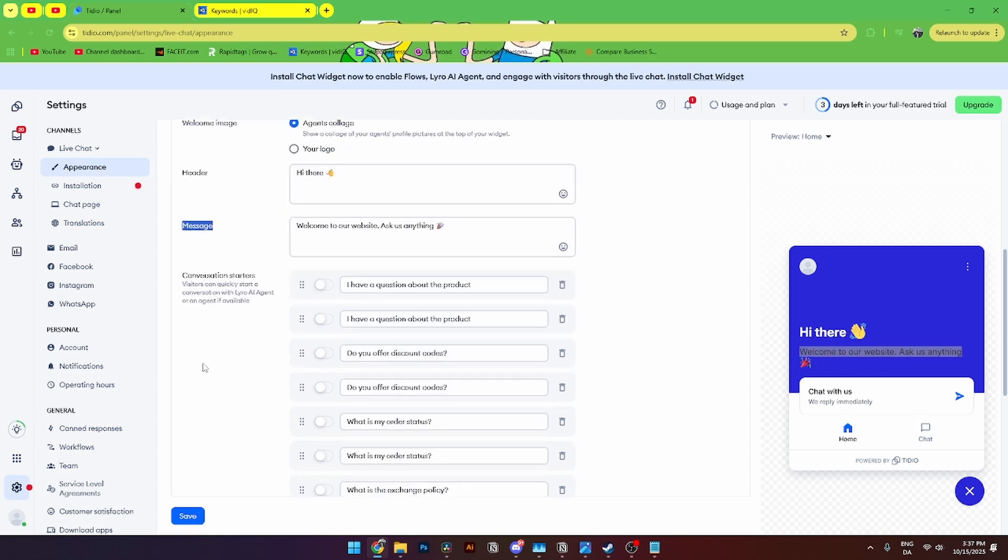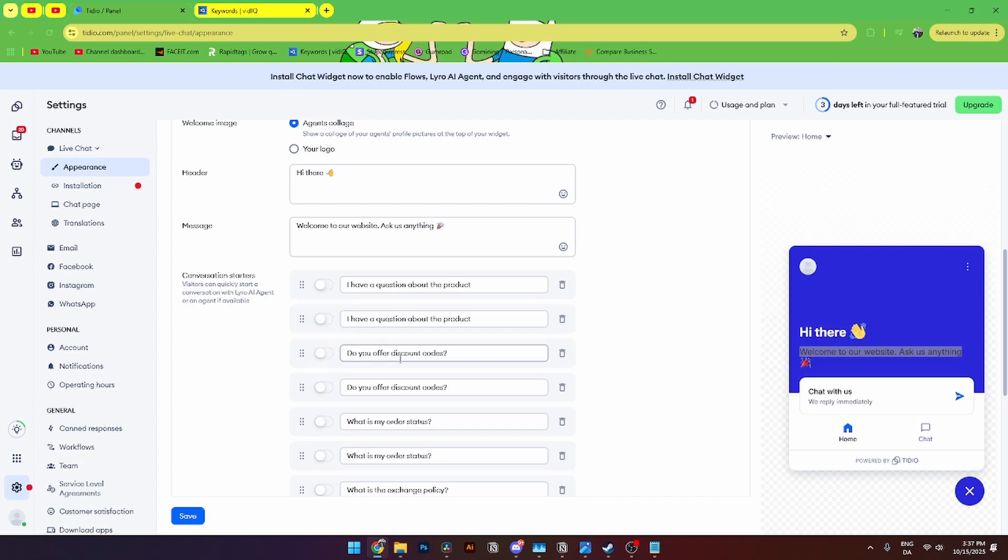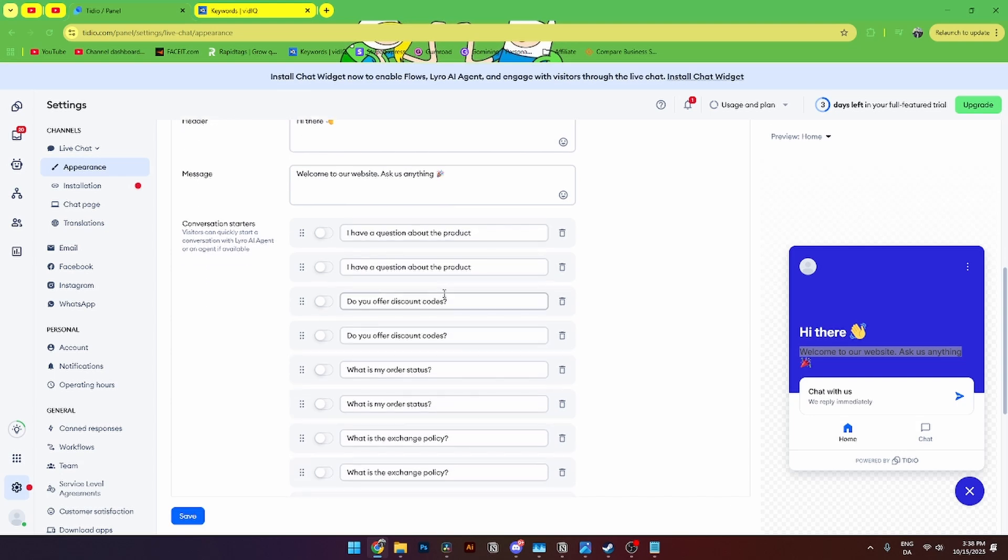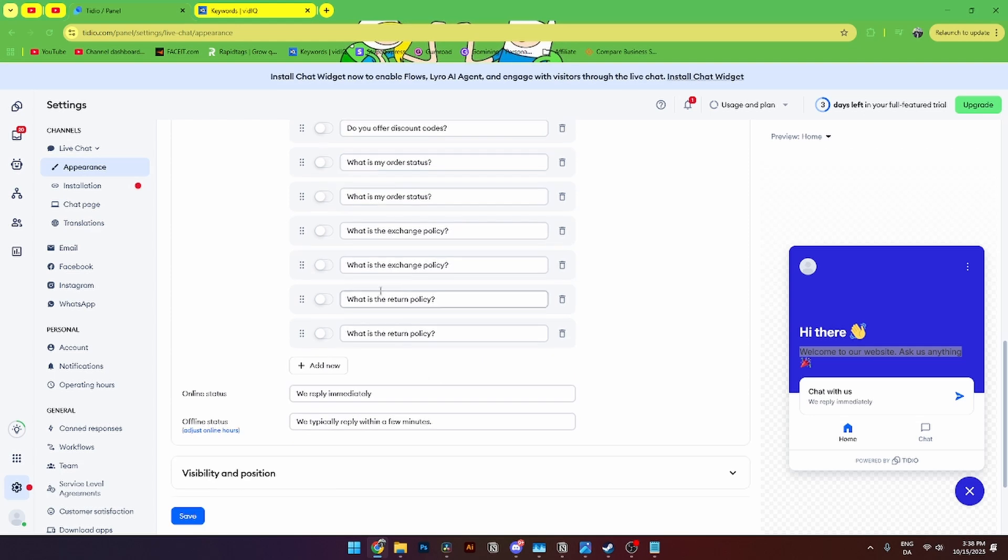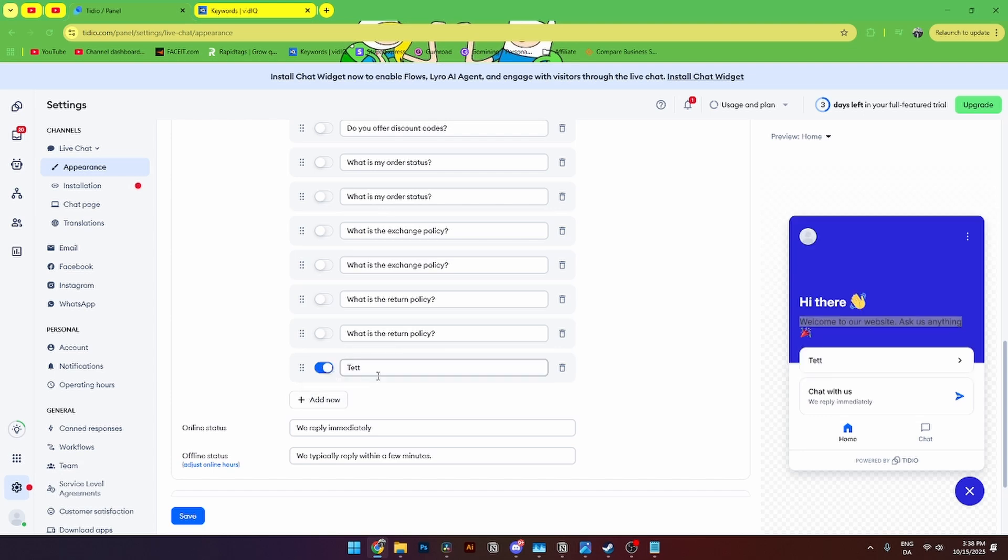From here you can see the conversation starters. And here you can select and turn on and off all of them you already have created. Like I have a question about the product. Do you offer discount codes? What is my order status? And all of this new one. Down here you can also create new one if you want to do that. And add as a label and click turn on down here. You can also click delete if you want to do that.